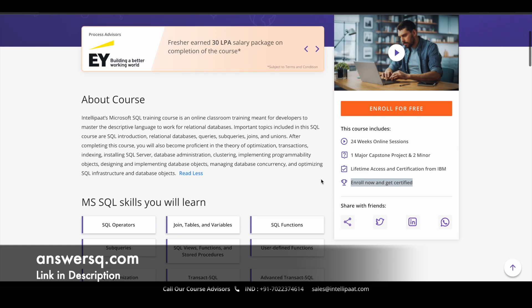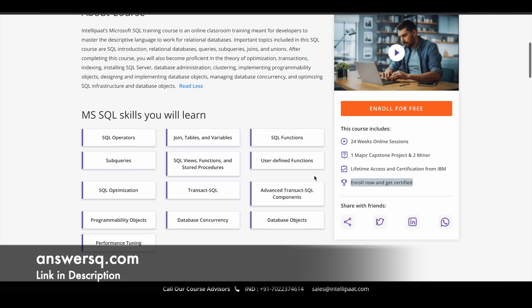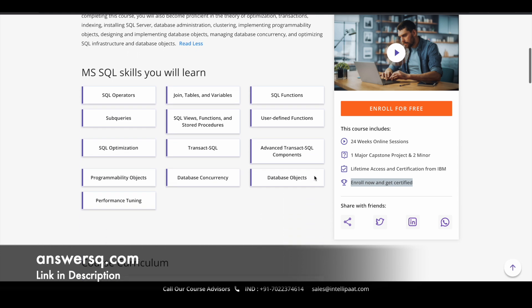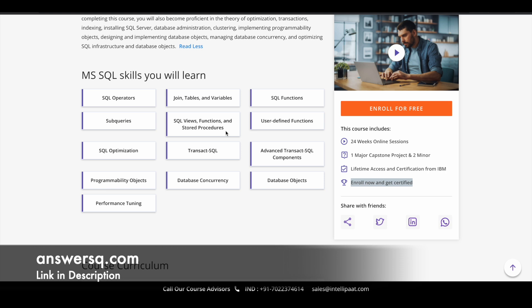Now let's see what are the different things you can learn by taking this course. You can learn about SQL operators, joins tables and variables, SQL functions, subqueries, SQL optimization, transact SQL, database concurrency, programmability objects, database objects, performance tuning, user defined functions, SQL views function and stored procedures. There are a lot of technical topics which are going to be covered in this particular course.